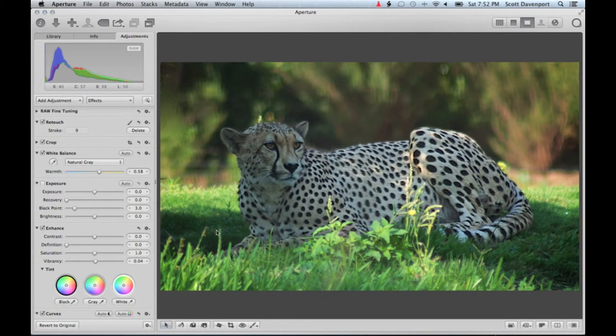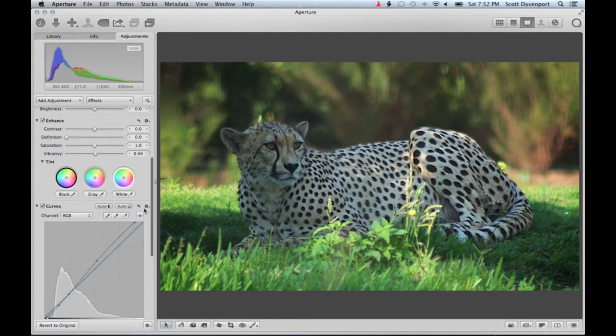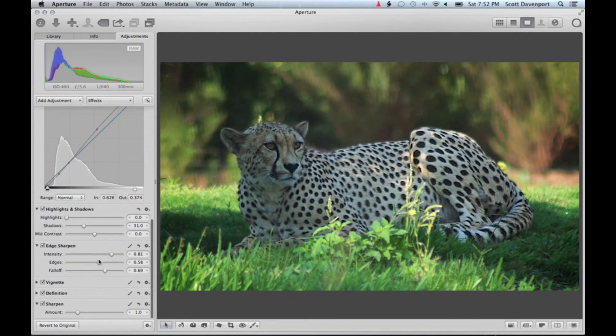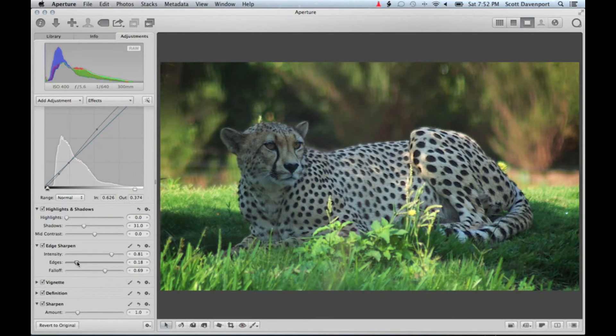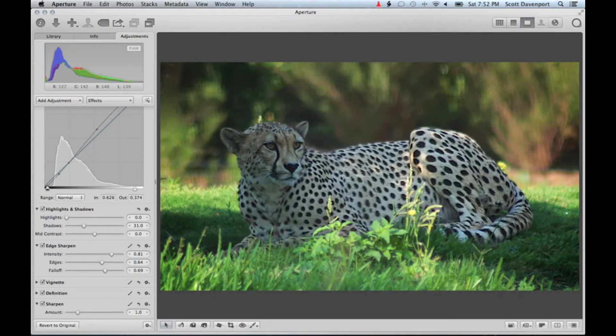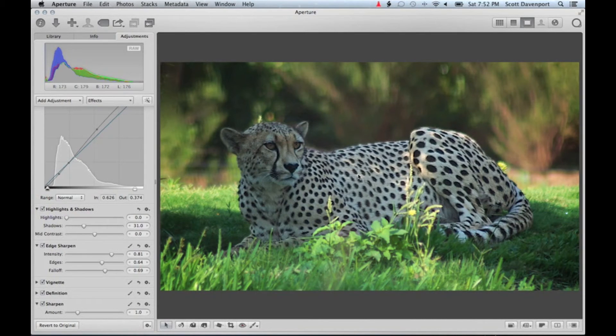So we can see I've got the mask on the entire cheetah's body. And if I start to play with these sliders, you can see this go from out of focus to more in focus, get that crispness back in there, and really have the cat jump off the background.